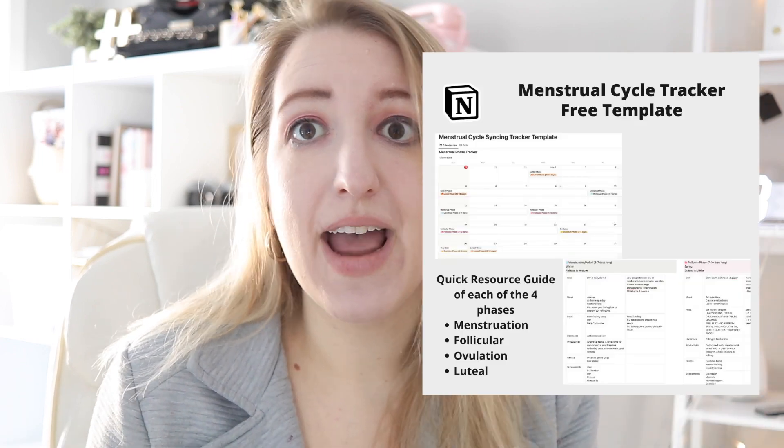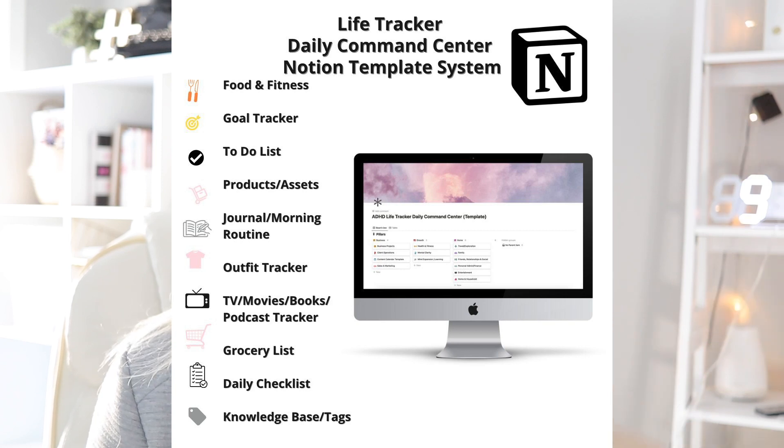Hey, my name is Jenna. I talk a lot about marketing, Notion, and productivity here on the channel, as well as wellness. Today I'm going to be talking specifically about how to use Notion as well as some other tools to track your cycle. I also have a free template down below, and I also added it to my life tracker template, which we'll walk through.